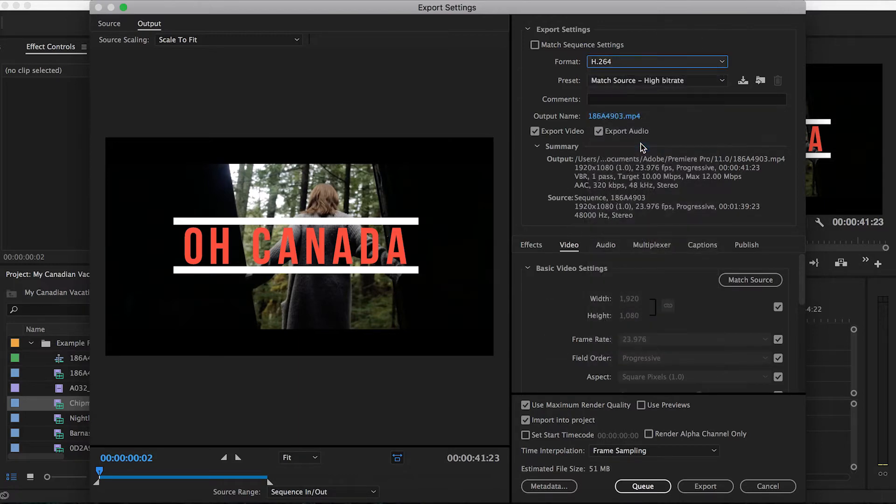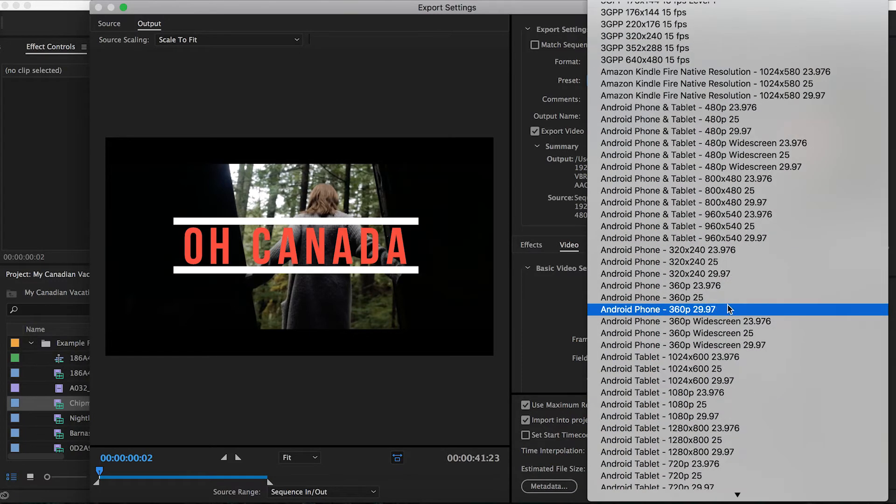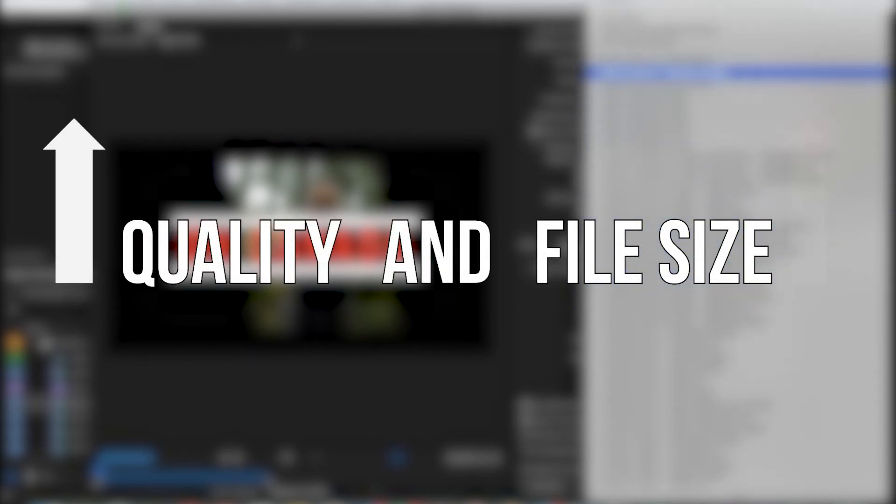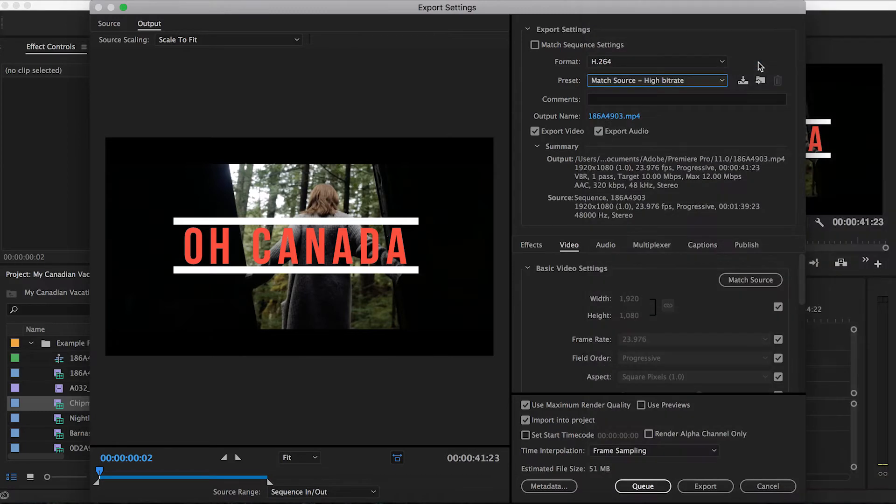From here we can choose a variety of presets. Almost everything we do from here on will help to determine two things, quality and file size. Most of the time the higher quality means an increased file size, so keep this in mind as you progress. But for us, we're going to choose match source, high bitrate.